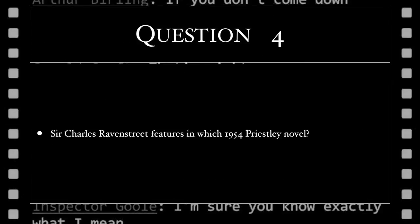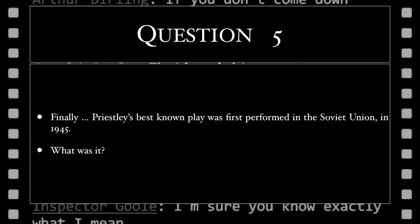Sir Charles Ravenstreet features in which 1954 Priestley novel? Finally, Priestley's best-known play was first performed in the Soviet Union in 1945. What was it?